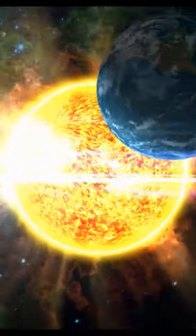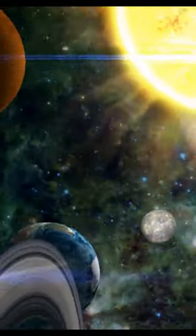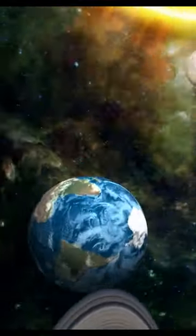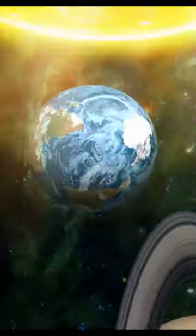We learn in school that there are eight planets in our solar system, including the Earth, and that all celestial bodies, including planets, are spherical in shape.